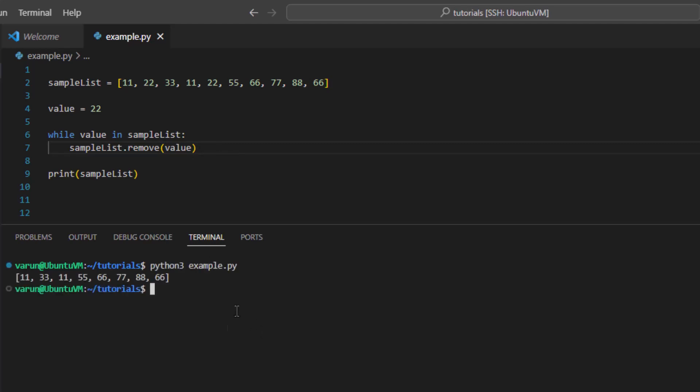This way we can remove all the occurrences of a particular value from a list. We can run this to confirm and we can see that value 22 has been completely removed from the list. Now, what if the given value does not exist in the list?